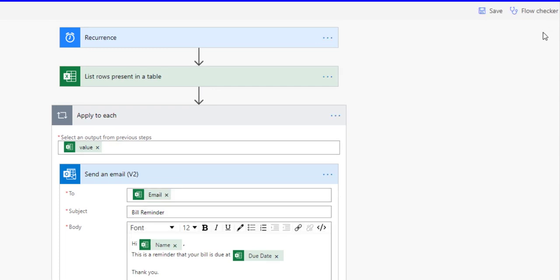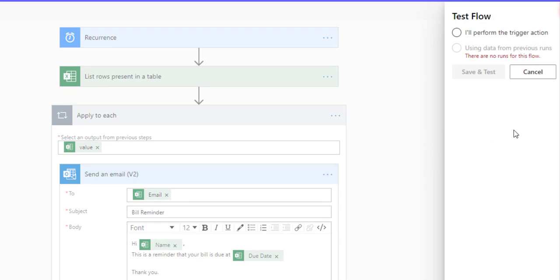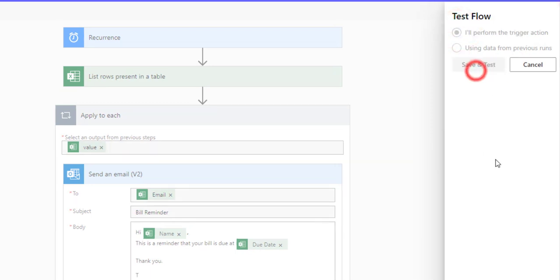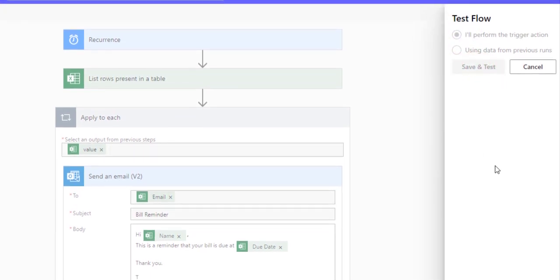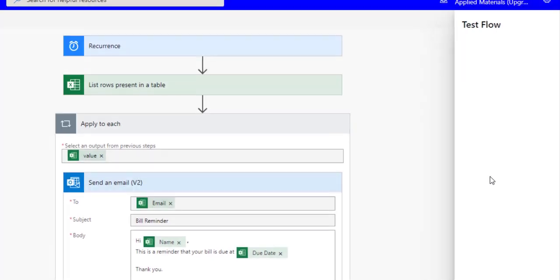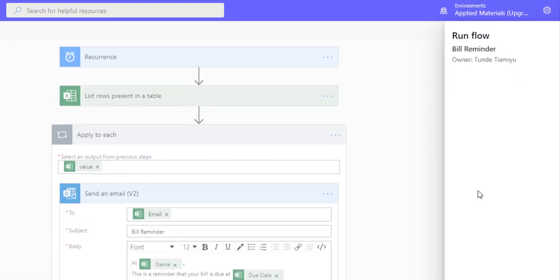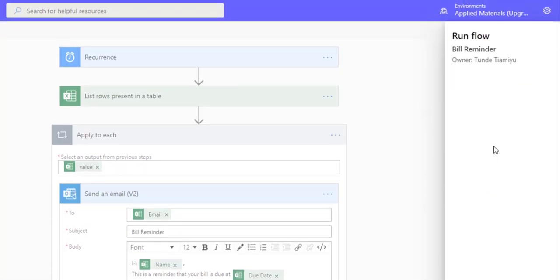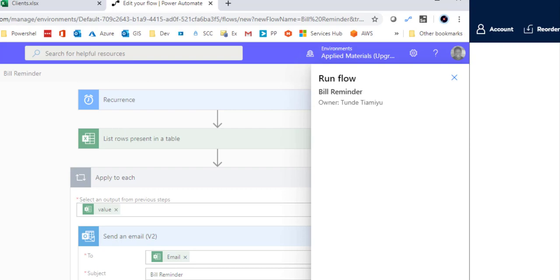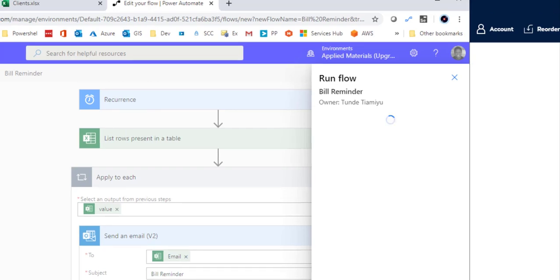Now that it's saved, we're now going to do a test. I'm going to say I'll perform the trigger action. Click save and test. Now that that is done, the next thing for us to do is to run the flow, so we're going to run the flow.